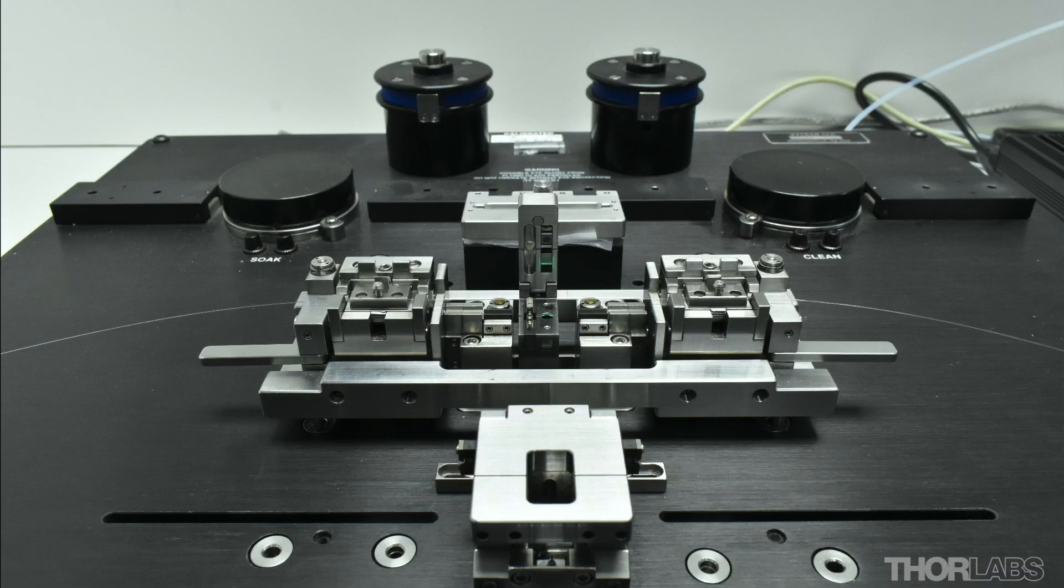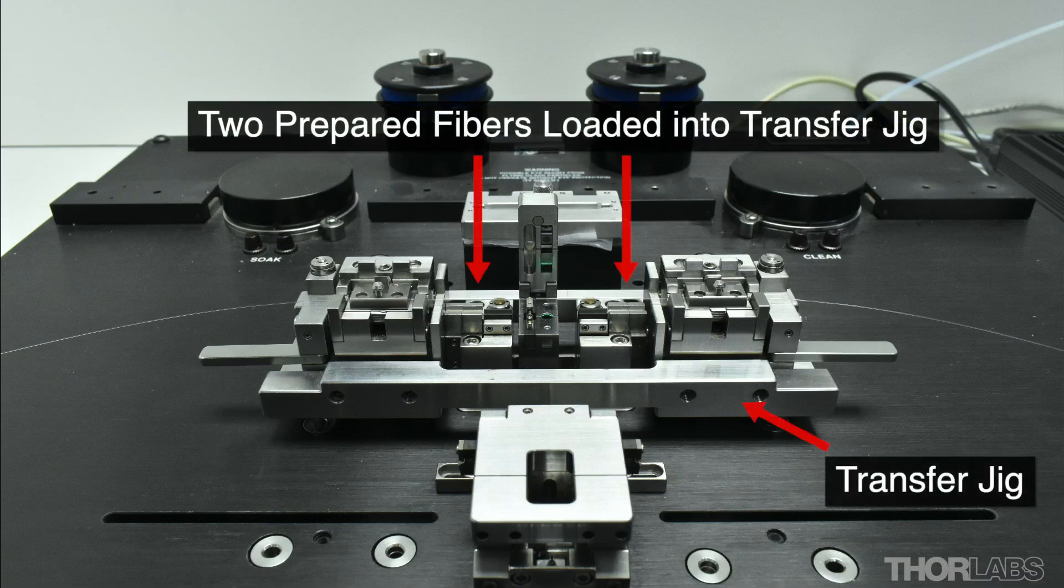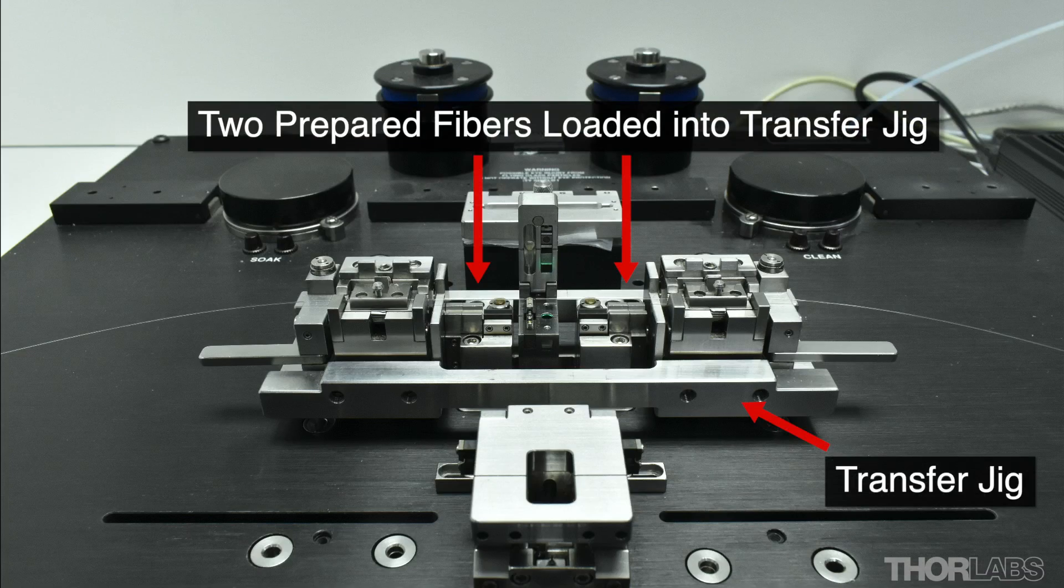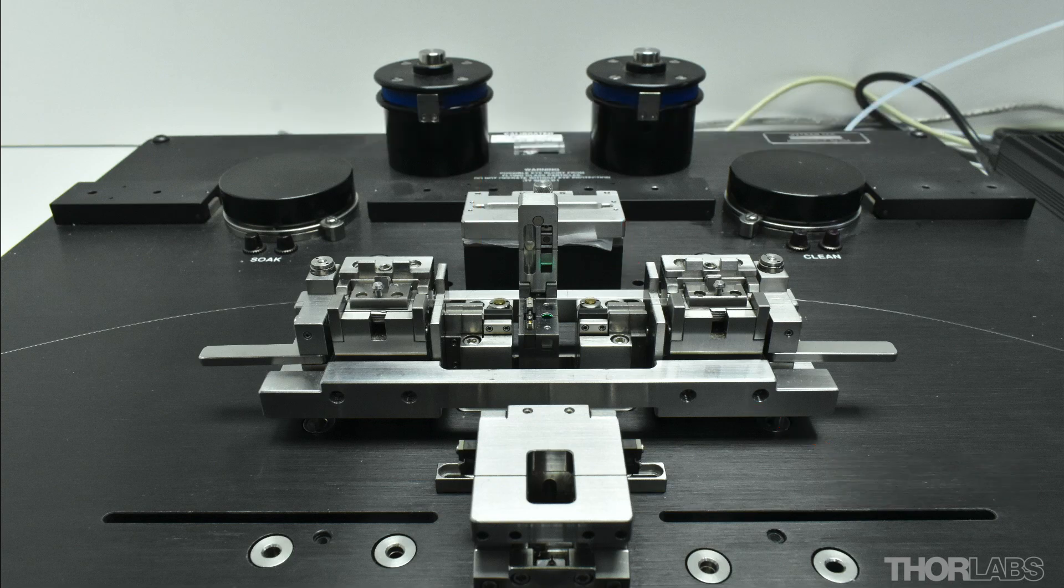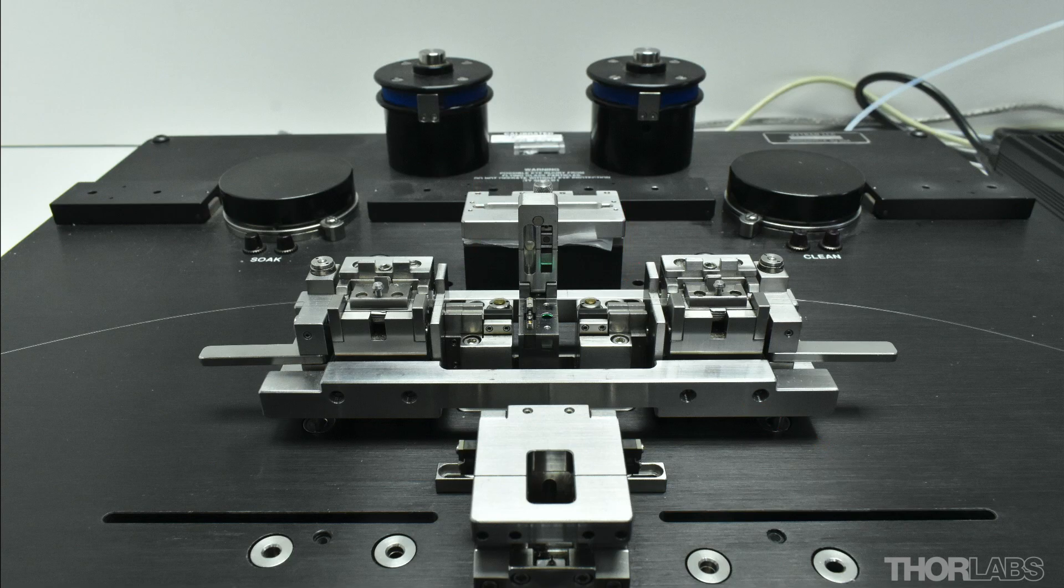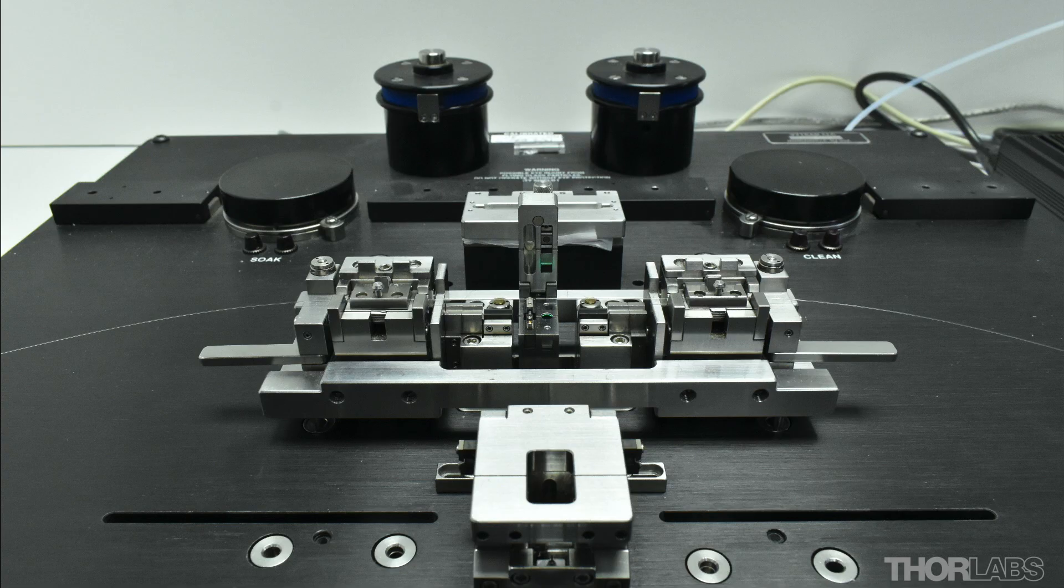To produce high performance splices that have low loss and high proof strength, it is vital that the fibers are loaded and unloaded at the splice station correctly using the transfer jig. If you have not yet watched the video about how to do this, click on the annotation or see the link in the description below to learn more about this.